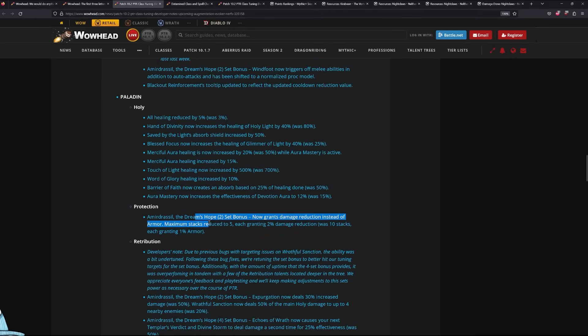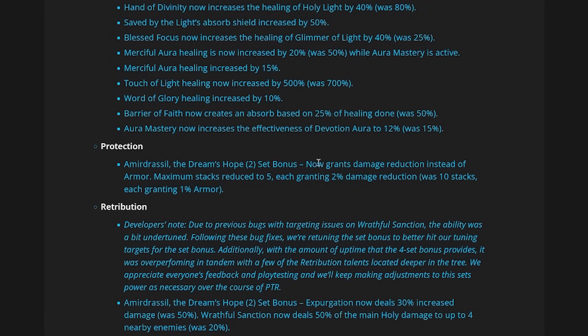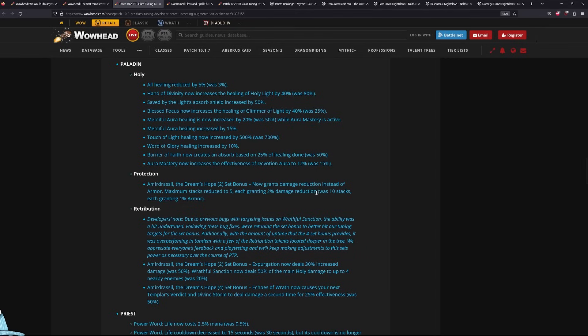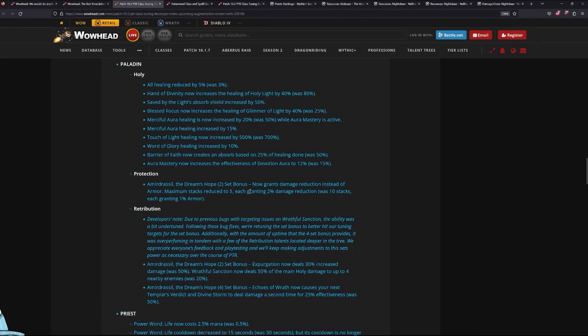Prot Paladin. This one's a pretty big one. It now grants damage reduction instead of armor. Armor was useless. But the damage reduction is actually really big. And maximum stacks reduced to 5. Which means you don't have to spend that much time building up your stacks. And each stacks now grant 2% damage reduction. So defensively, this part is really big.